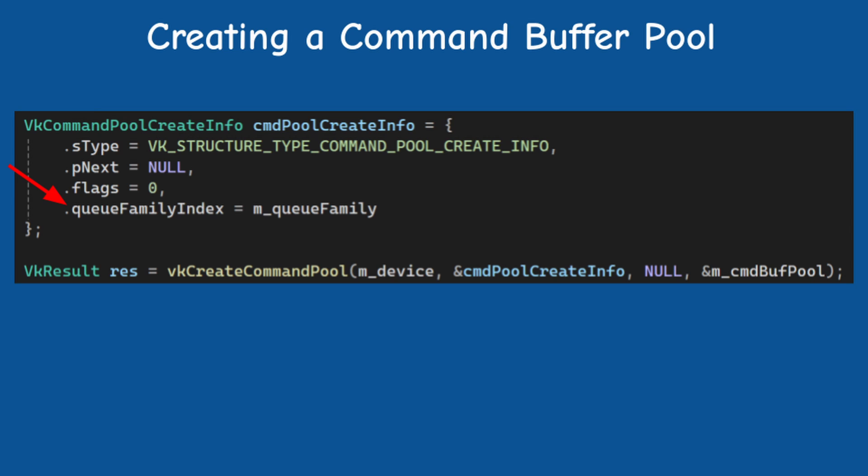First, we have the queue family index. So basically each pool can be used to create command buffers only for the queues that belong to that specific family. If you plan to use multiple queue families, then obviously you will need to create a pool for each one.